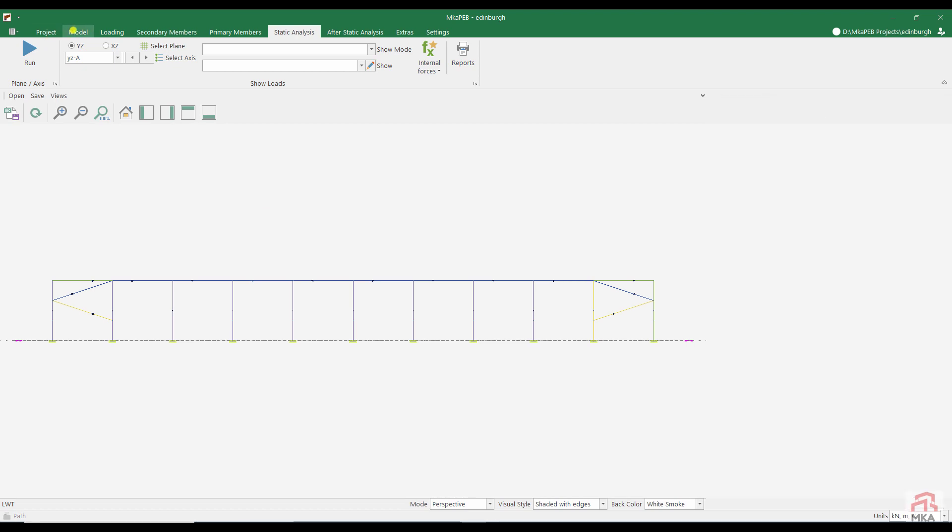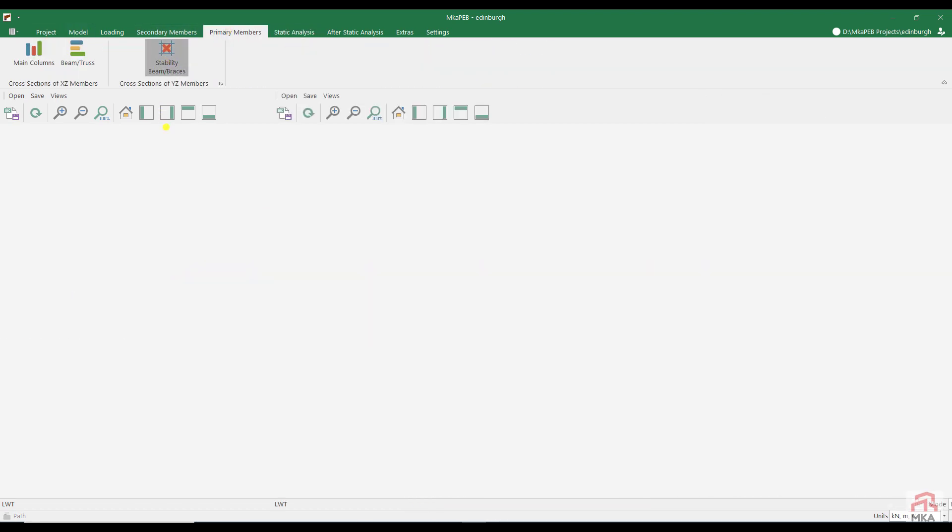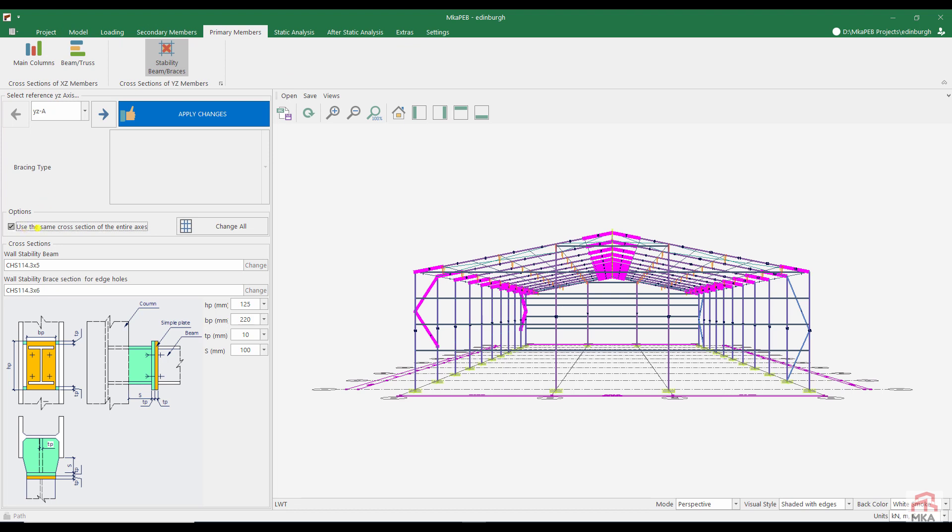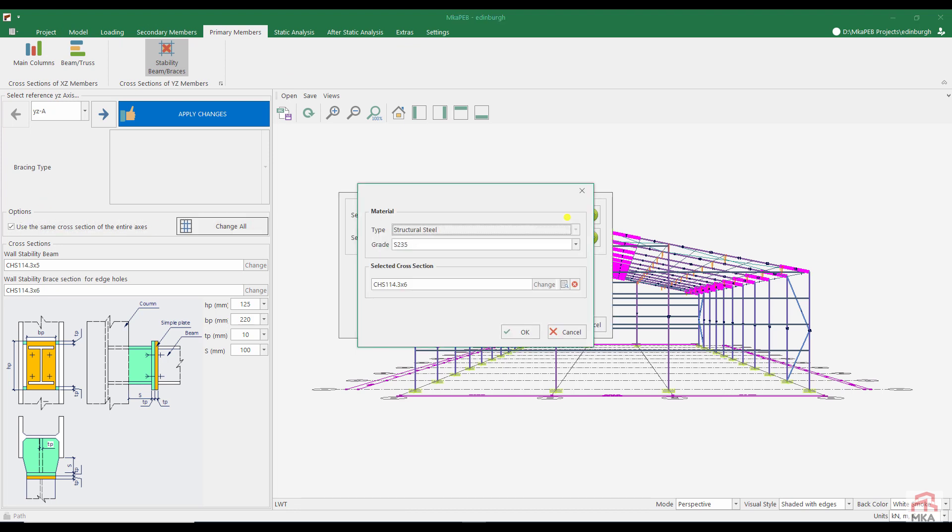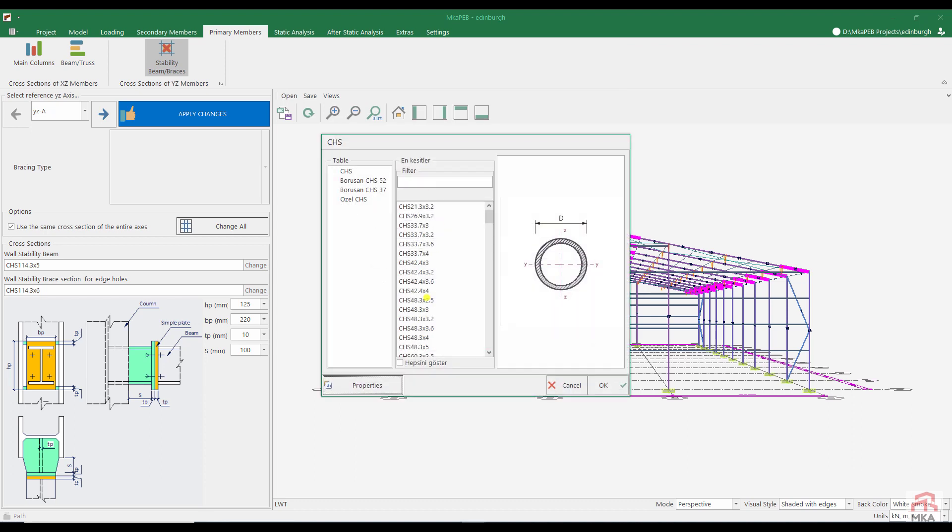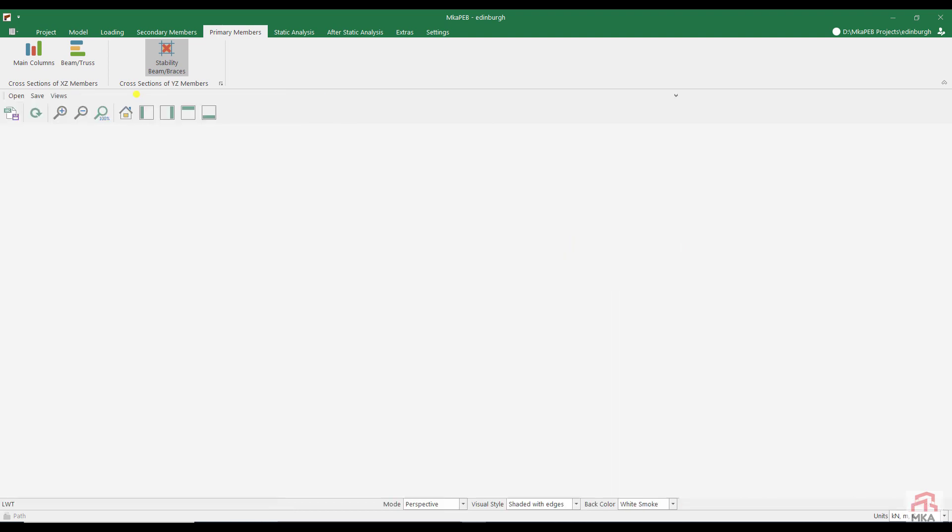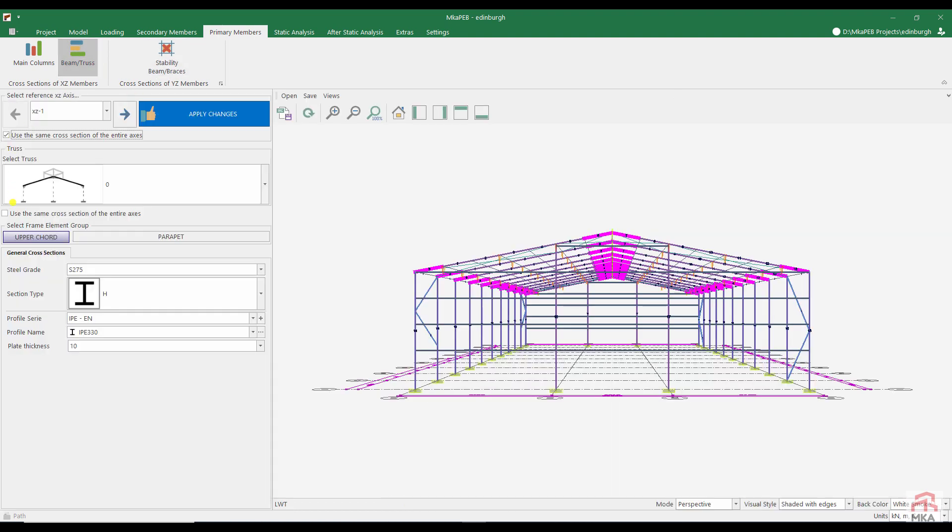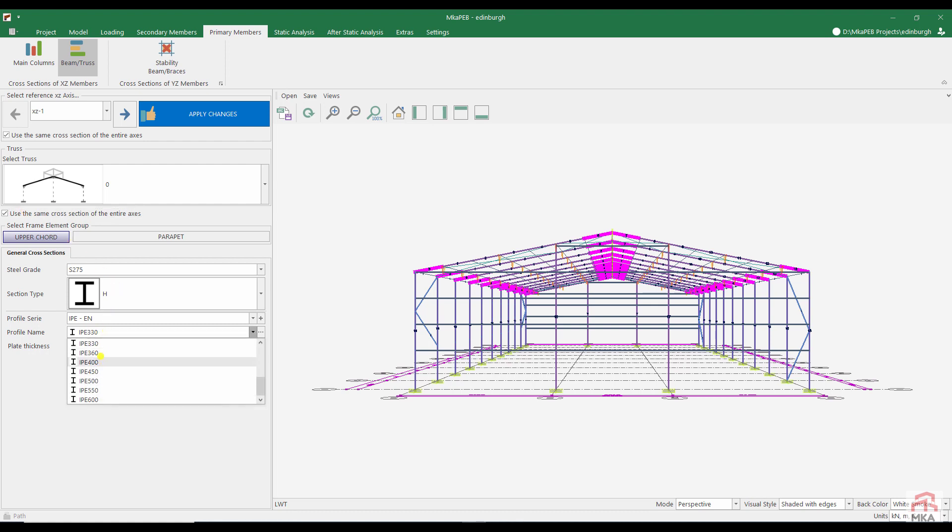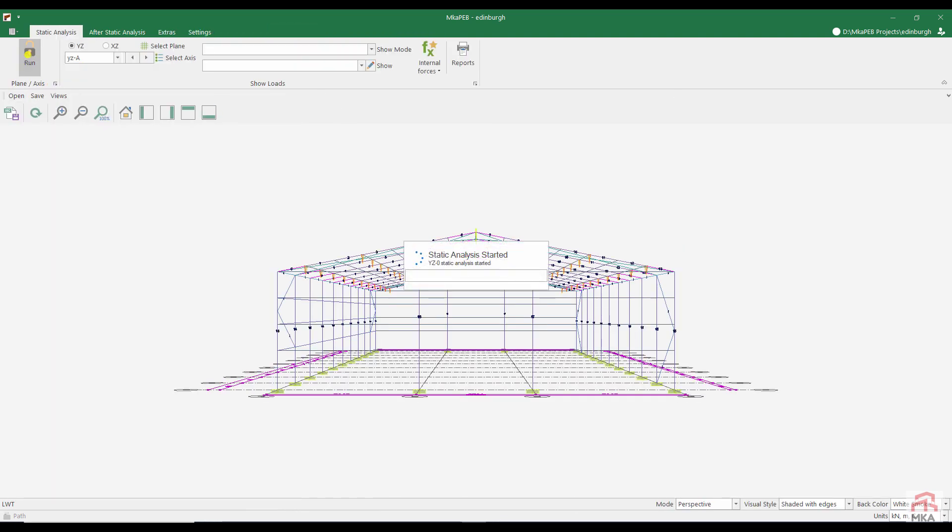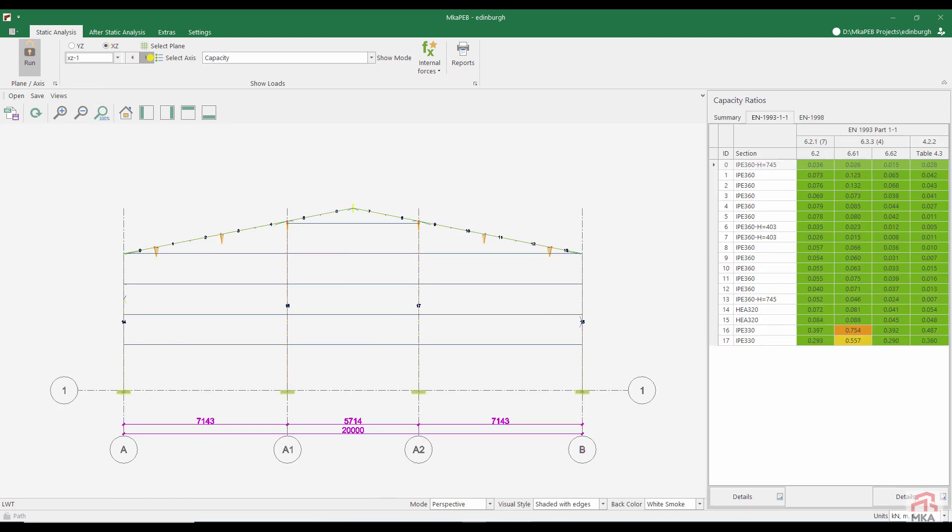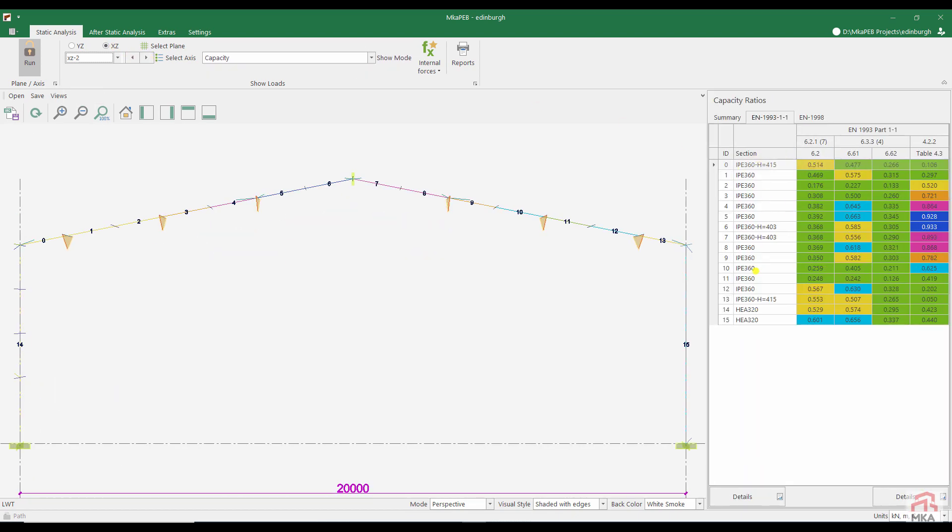Let's make the necessary corrections. Let's start with the stability elements. Let's try our luck by changing the stability diagonals on all axes to 114.3 by 6.3. I want to change the sections on all axles. My new cross section EPay 360. I started static analysis. There was no problem in the YZA axis. We have solved the problem of the front shield wind columns. When the beam section is selected as EPay 360, the displacement boundary conditions are also provided.